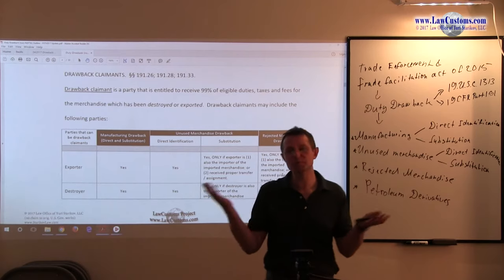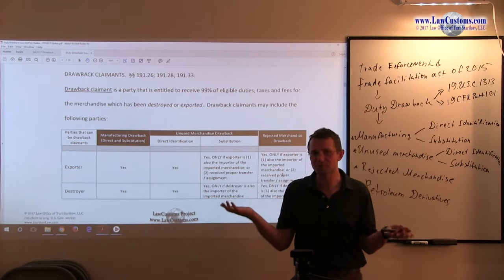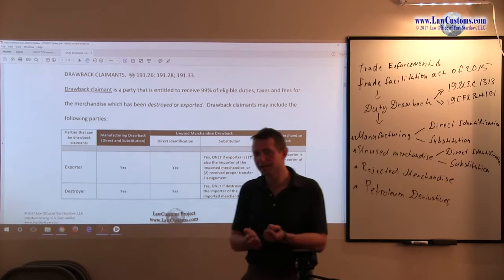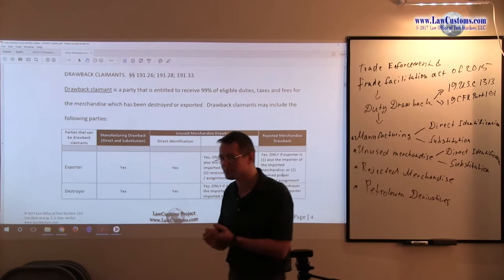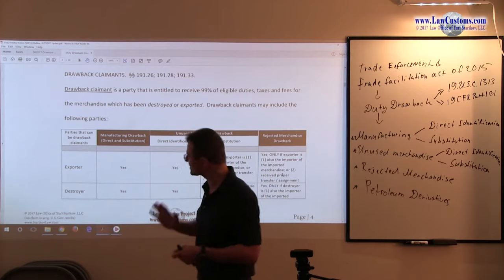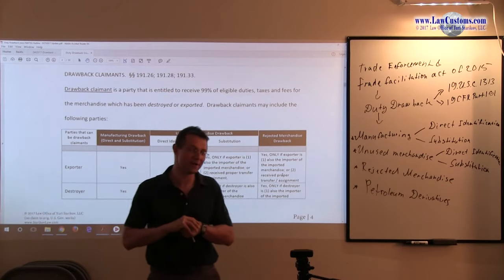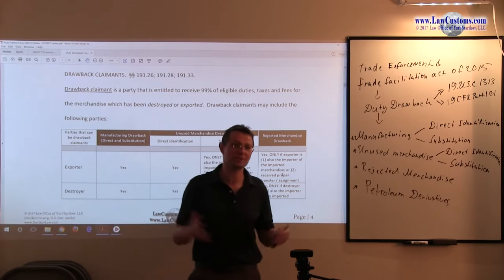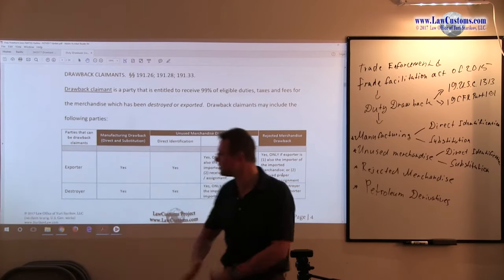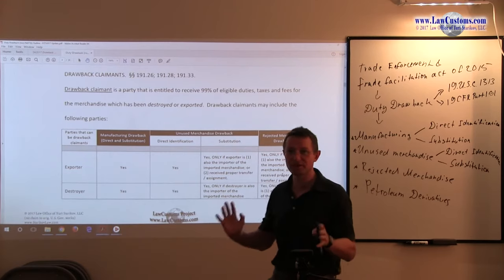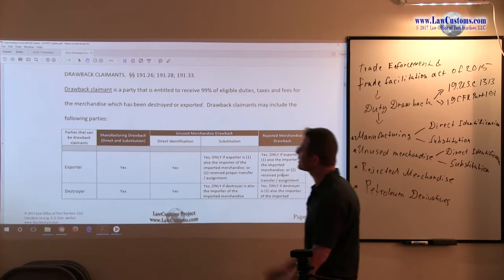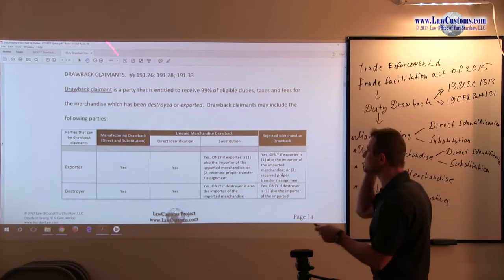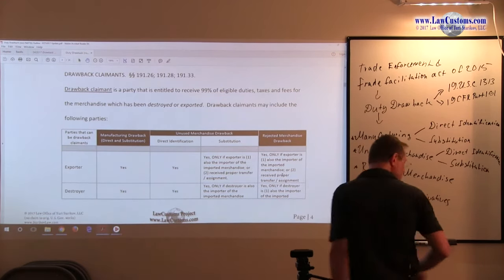And what happens to those products? I have seen some of those products destroyed because in part of the safety issue. This stuff happens. Now, let's take a look at the players.